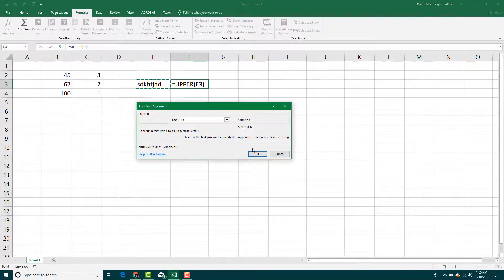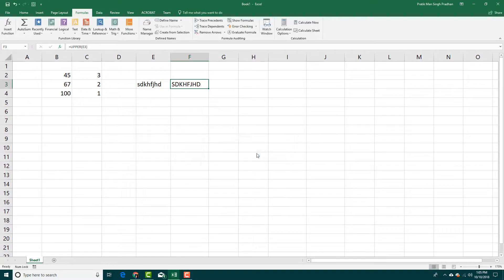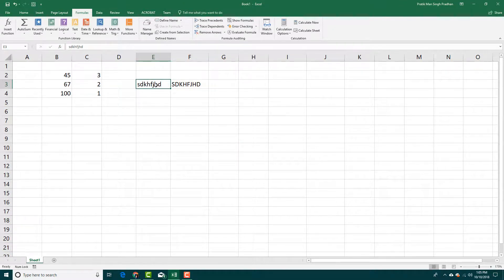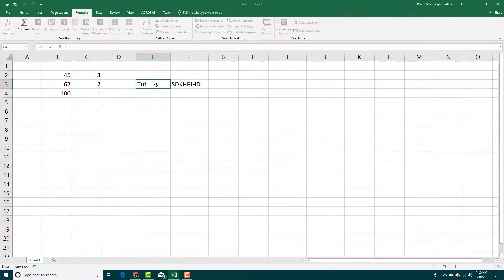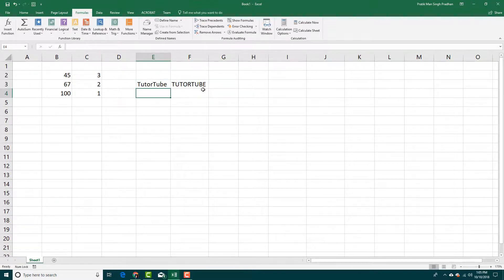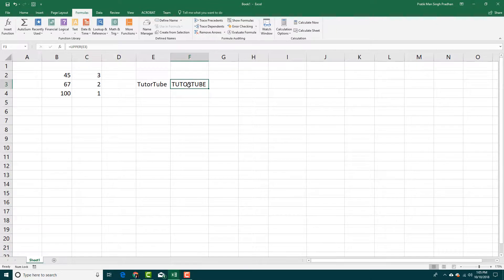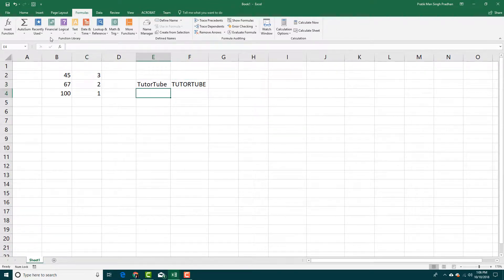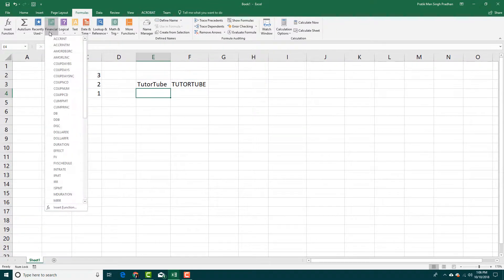And over here this is the text I want and I'm going to press OK, and there you go, there's the uppercase of the smaller letter right there. I'm going to press tutor tube right here, press enter, and there you go, there's the capital letter word for the exact same thing.